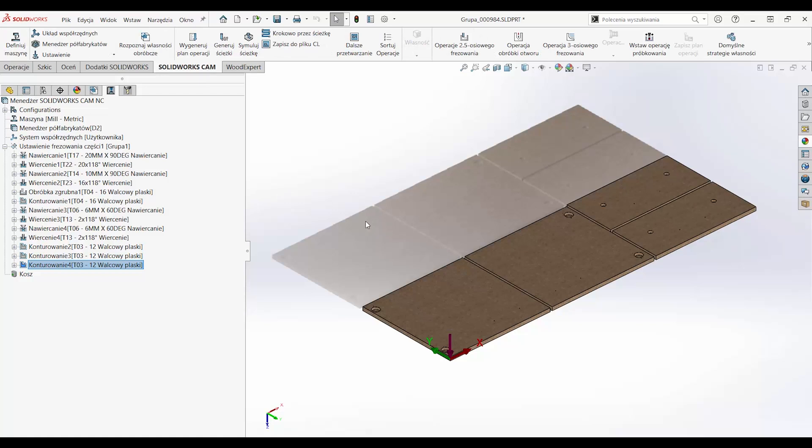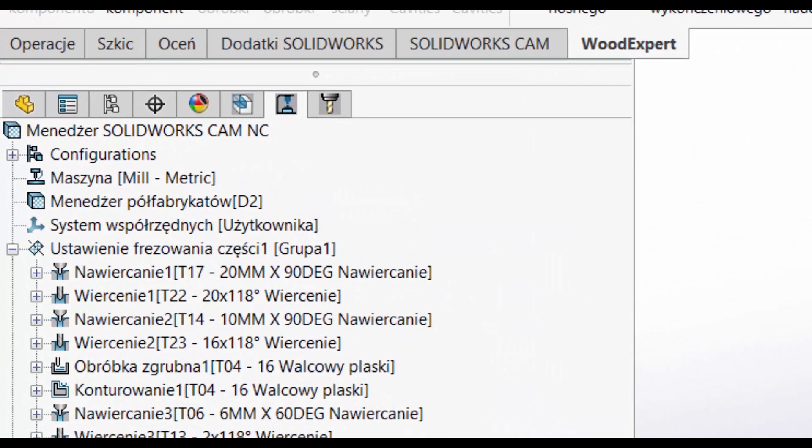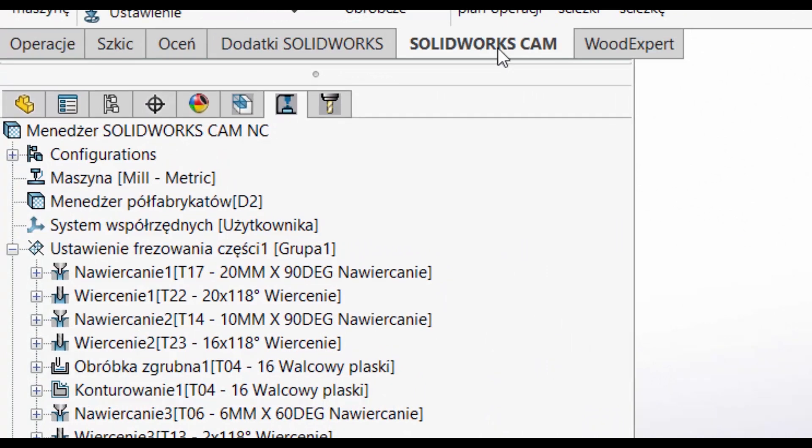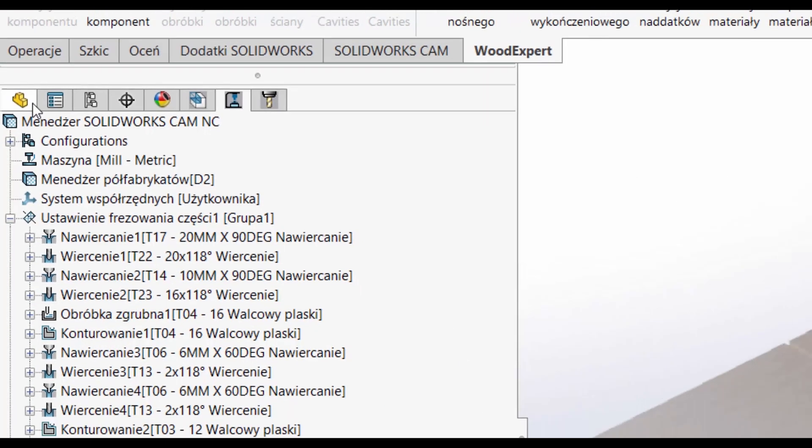We are talking about such elements as holes, pockets, notches, planning, threads, and simple 3-axis operations.